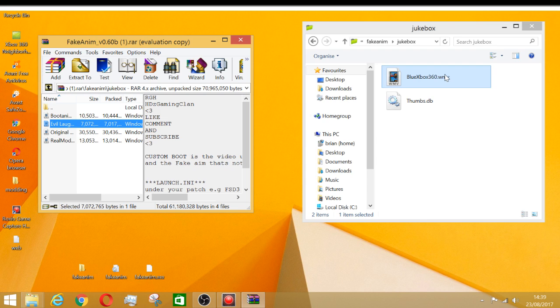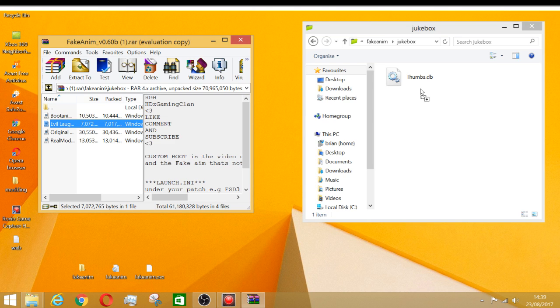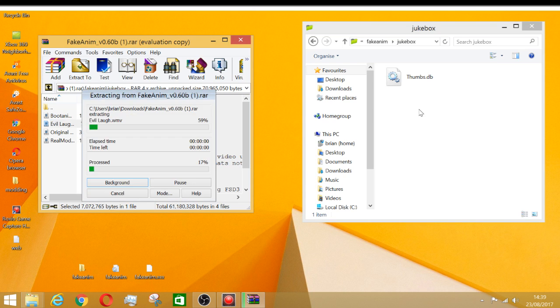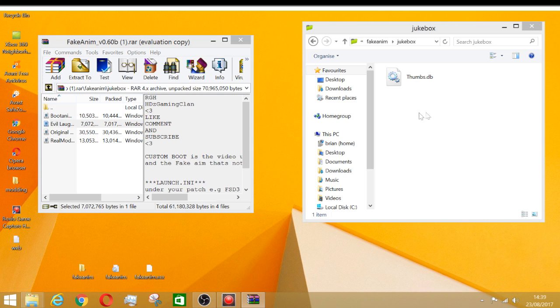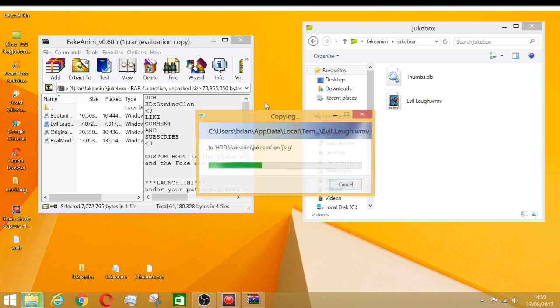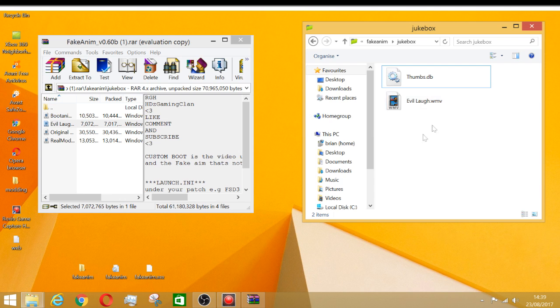We're gonna delete this one out of here, which you would not have one there. Don't worry about that file in the folder, it's already going to make that file as soon as you do the first boot up. Just waiting for it to transfer. There we go, so we got the evil laugh.